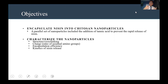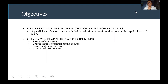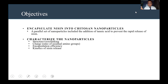After synthesis of the nanoparticles, we wanted to determine their characteristics. We examined the structure to see if there was cross-linking, the charge — which is very beneficial to antimicrobial activity — the encapsulation efficiency to see how successful we were in keeping niacin inside the chitosan nanoparticles, and the kinetics of niacin release to see how fast the nanoparticles release niacin over a given time.